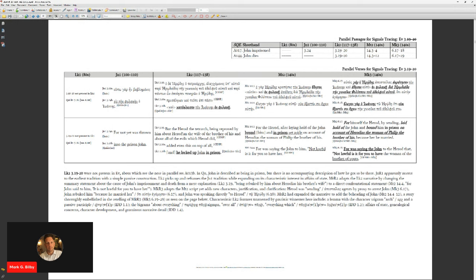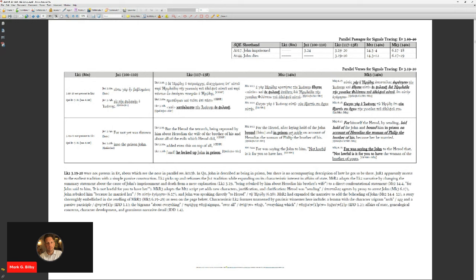But in John, there's a brief reference to John being in prison. But in Luke, there's a much more elaborate story. Again, this part of the canonical form of Luke and Acts, which is much more concerned with characterization, elaboration, political intrigue, and drama, all this.